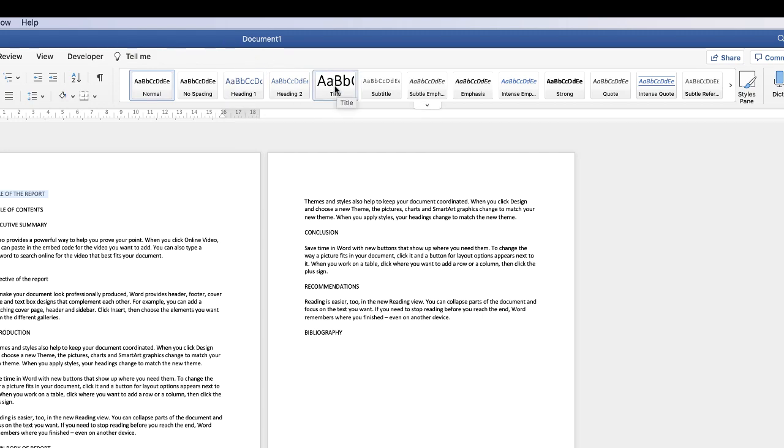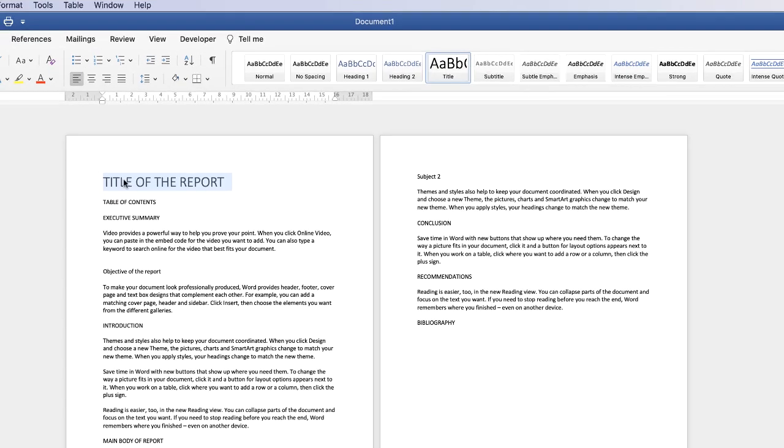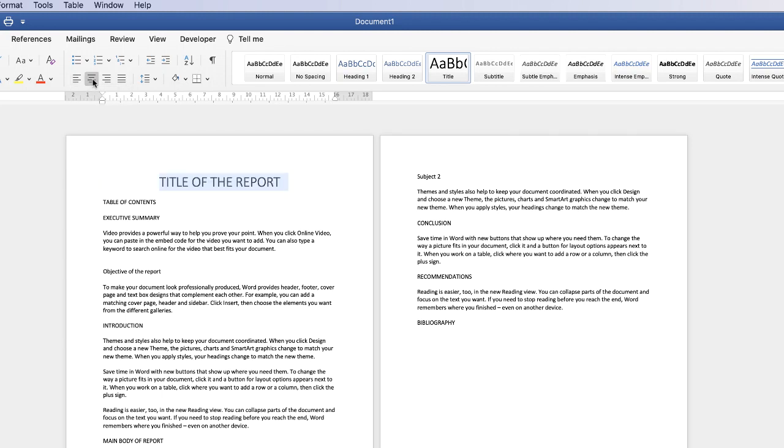So let's just click title and that will increase the size of your text and we can align it to the center here by simply going to the center text icon.